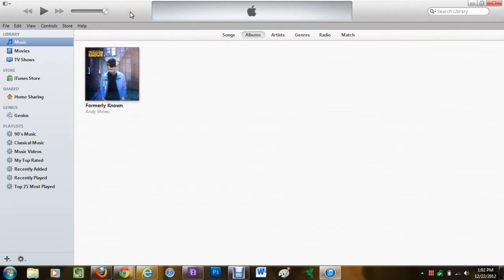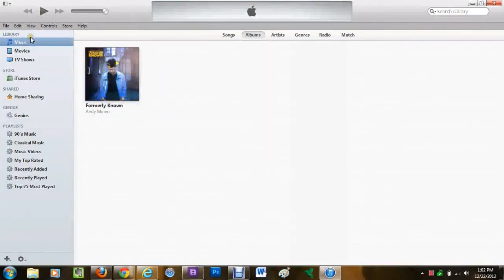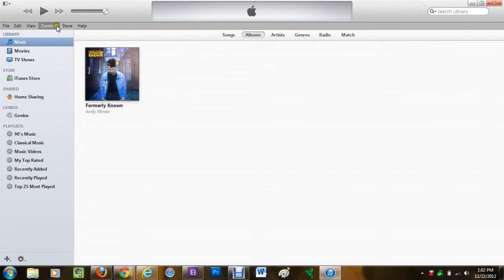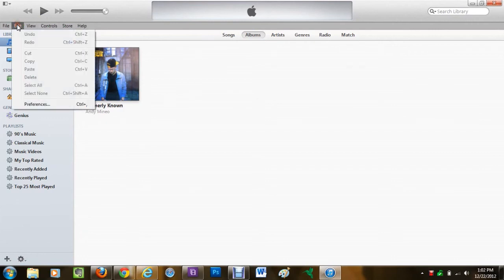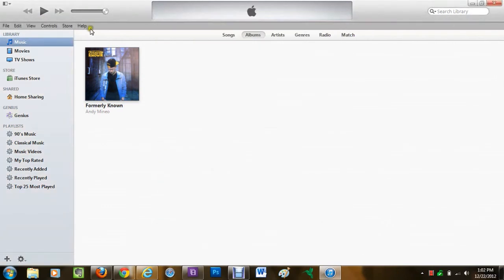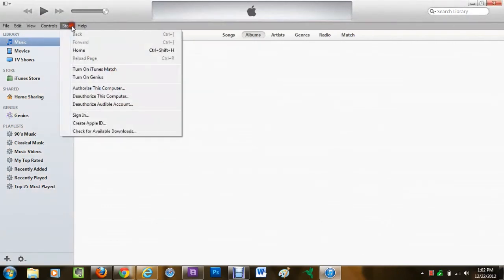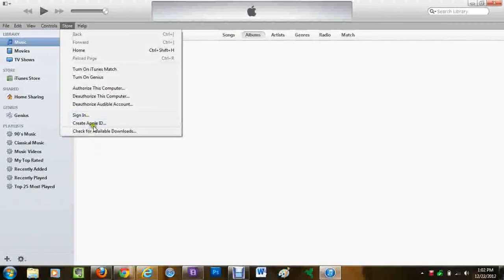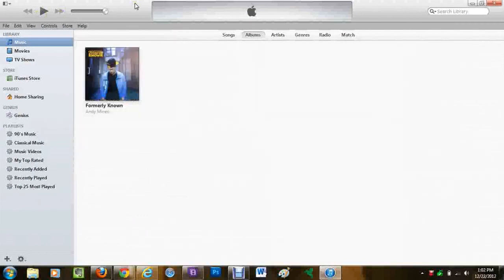...that now you can see your whole library and all your playlists right here because that's what everyone's used to with iTunes. You also have your file options or your menu bar options up here, so your preferences are back here. You can make all these changes, your store options, sign into your account, all of that.